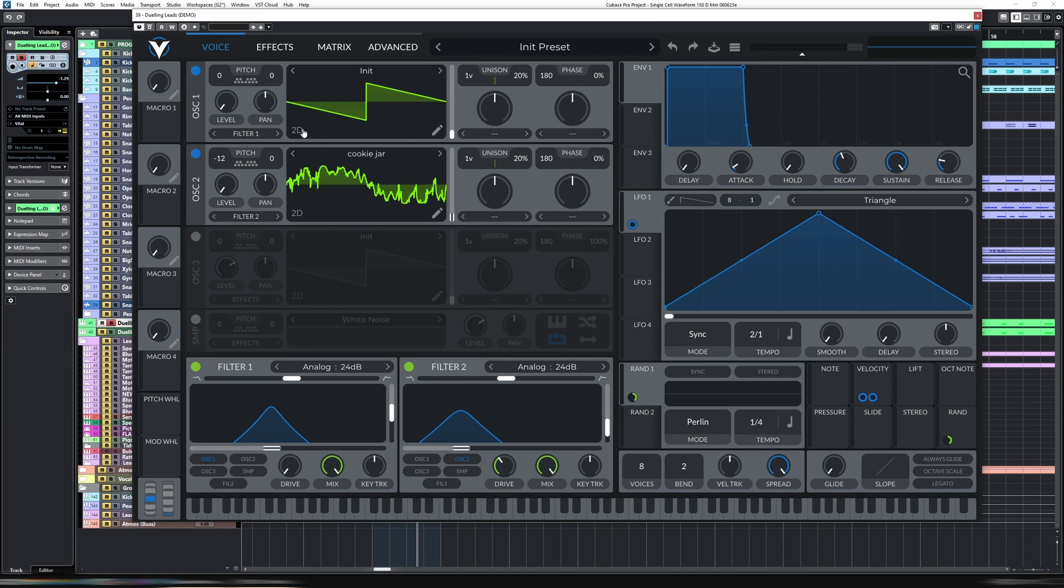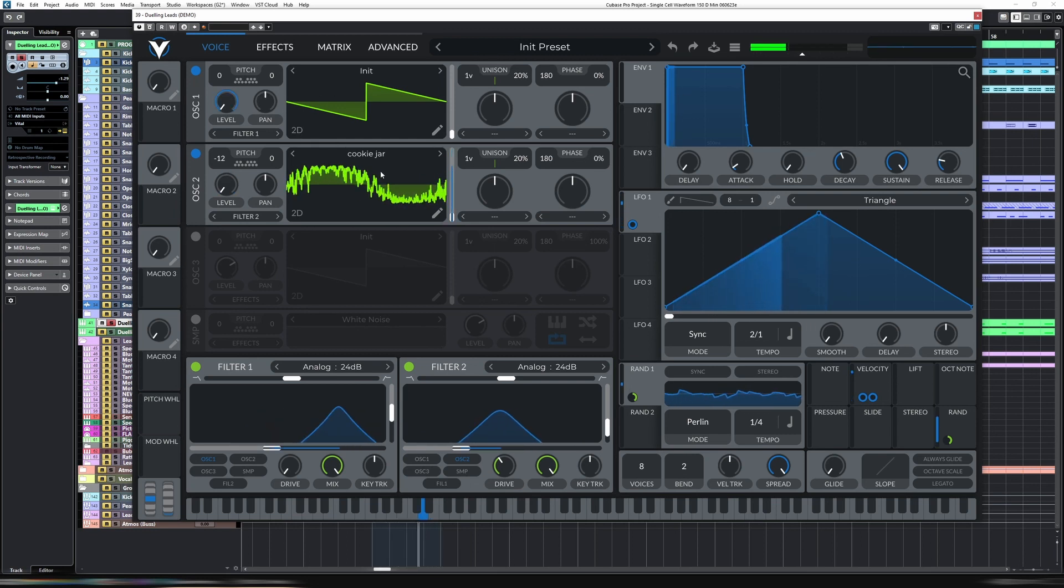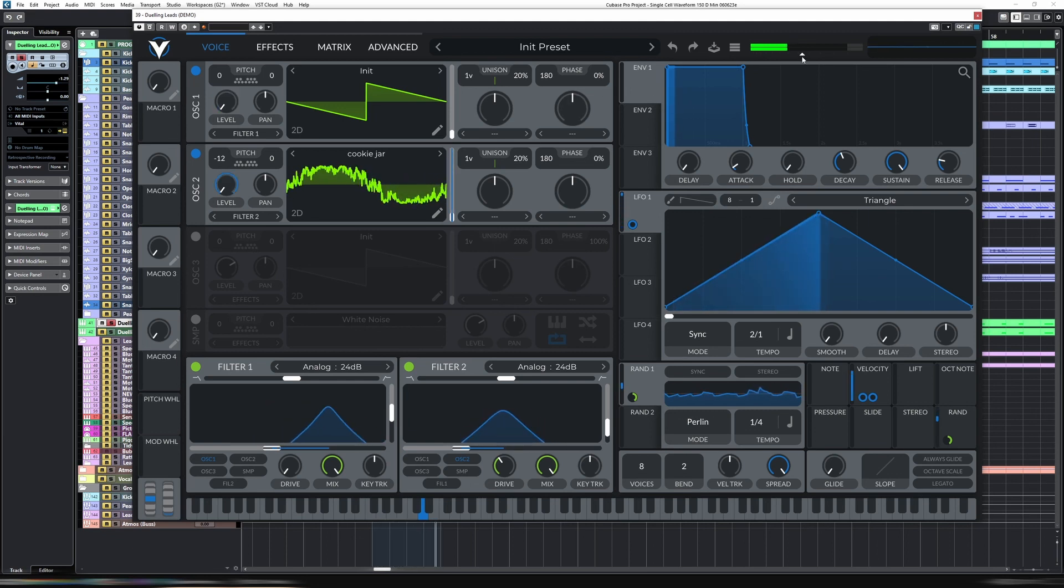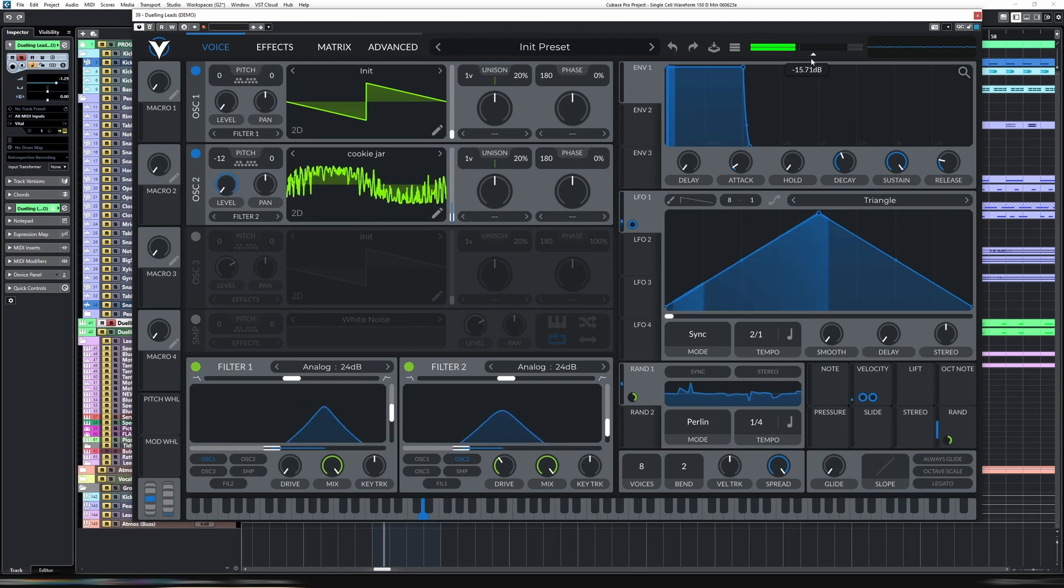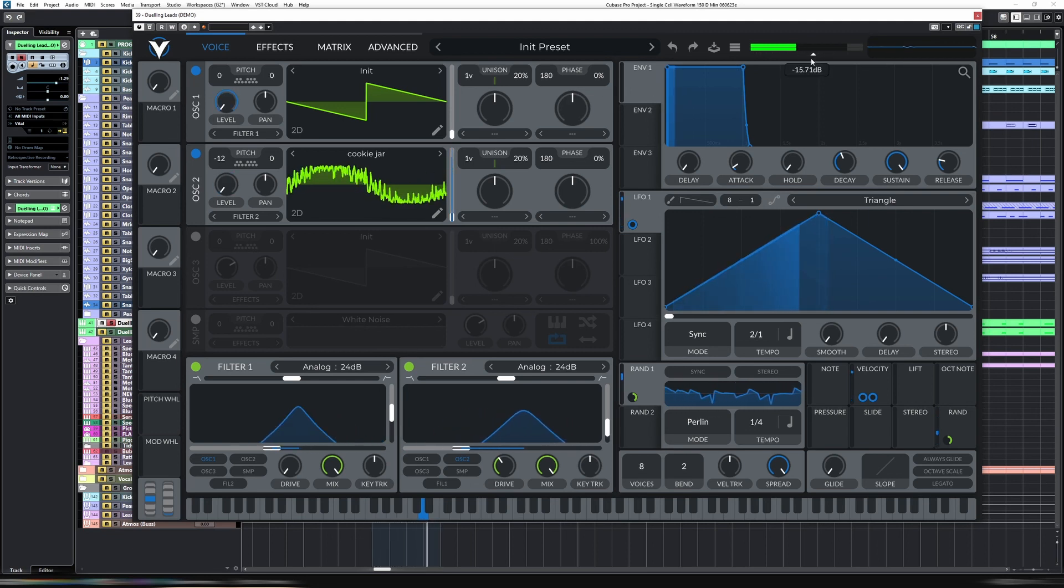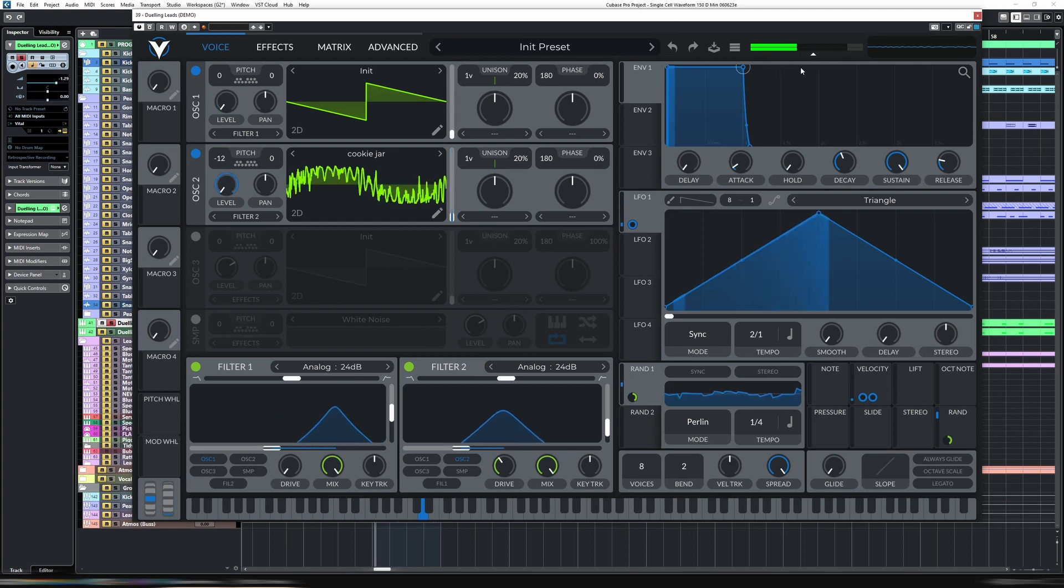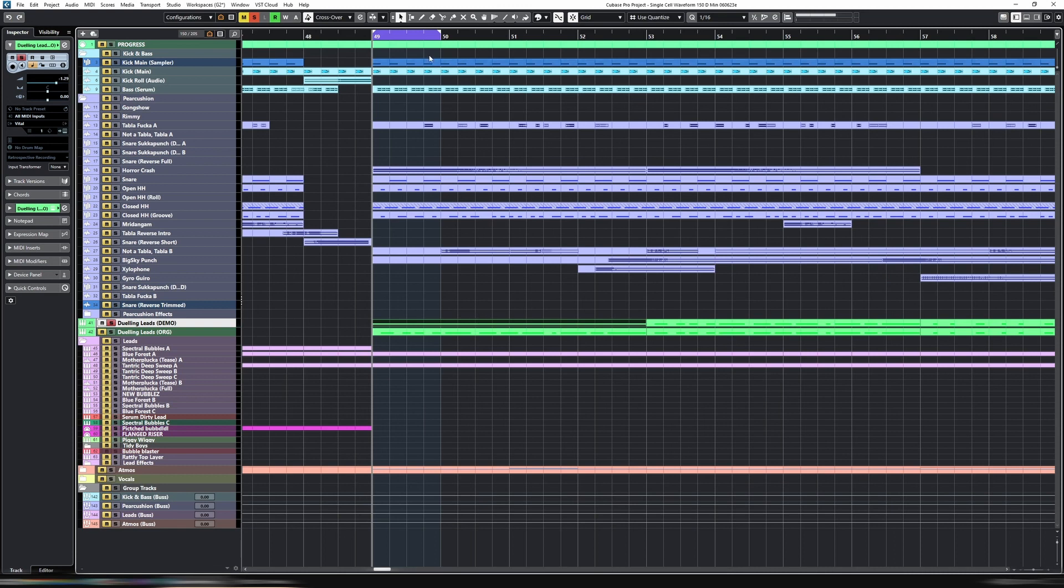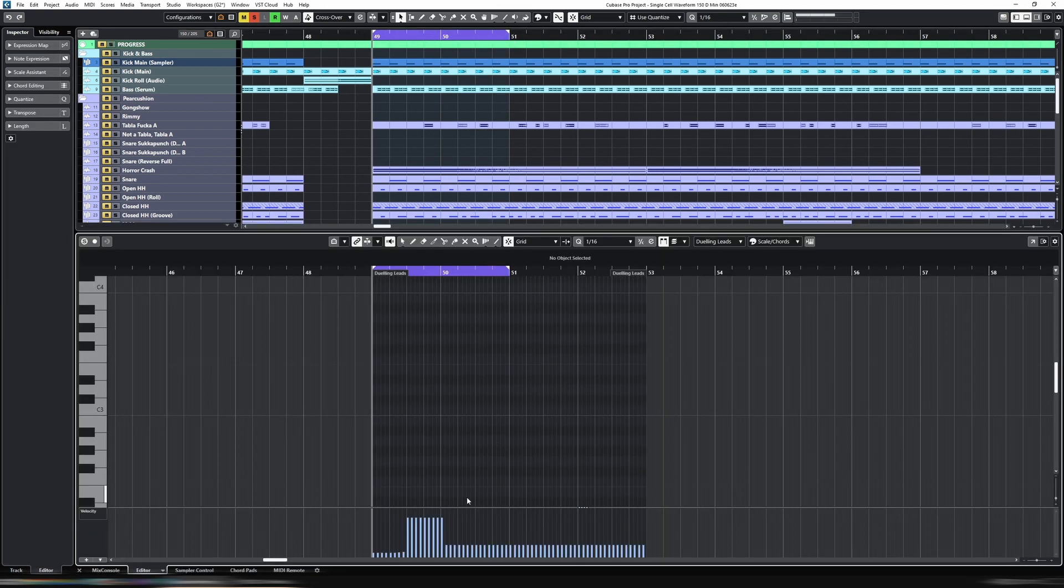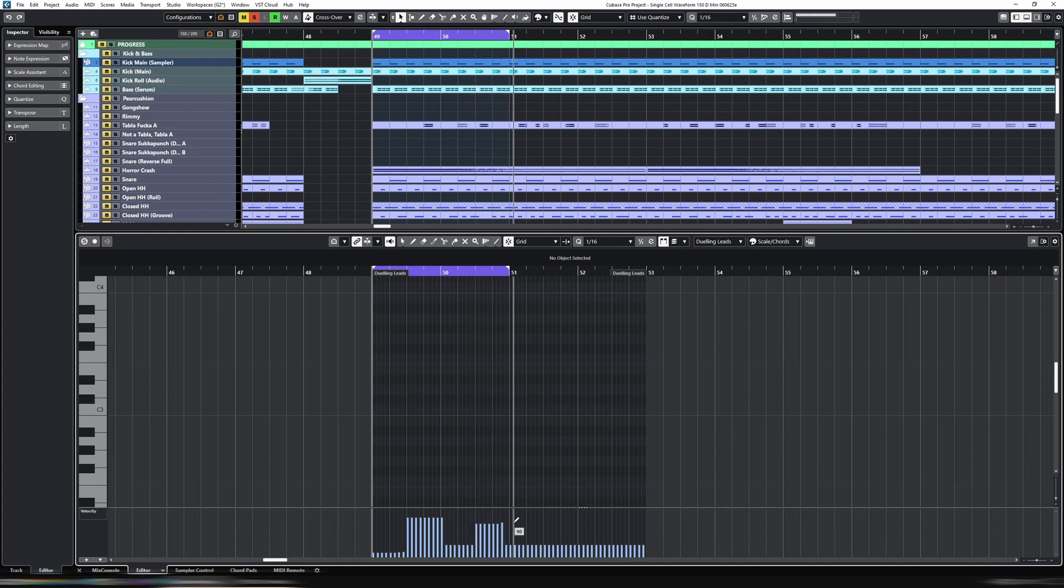I should have done that the other way around, sorry about that. This LFO is 2 bars, so let's extend this pattern, let's extend the playback to 2. Do the same thing again.